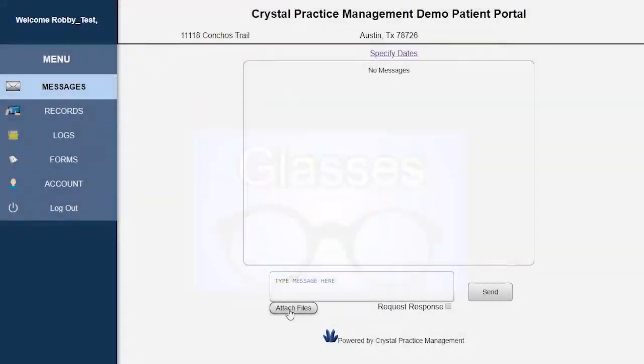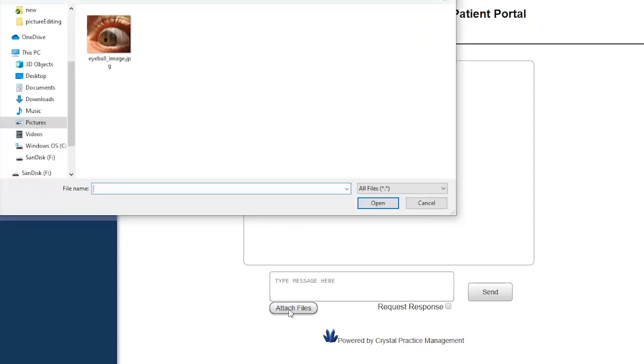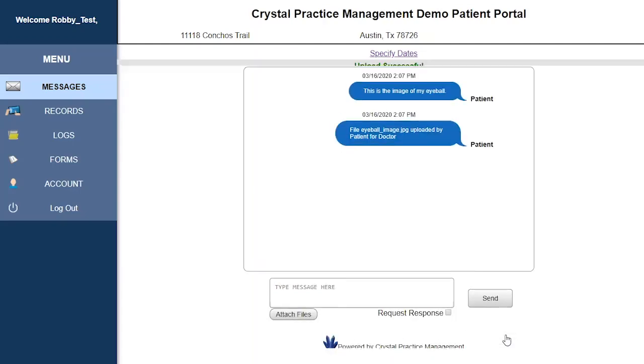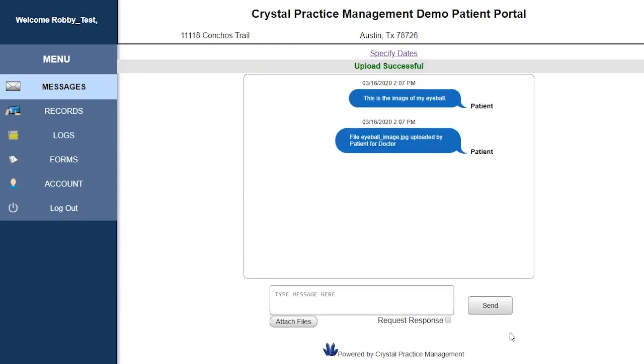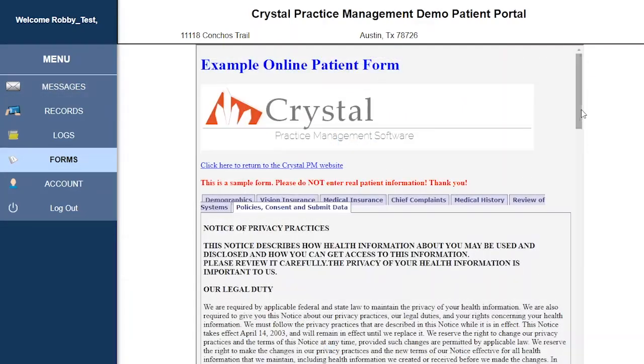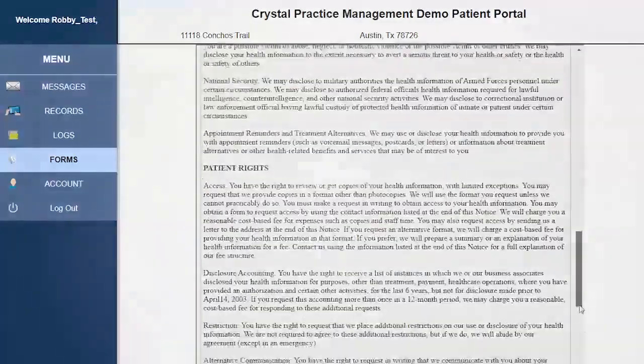When the patient sends a message, they can upload their own files, which will then be accessible through Crystal, as well as see any files that you have shared with them. This, alongside the messaging and online forms.